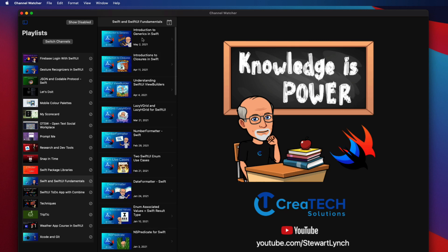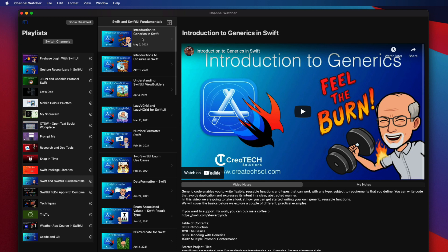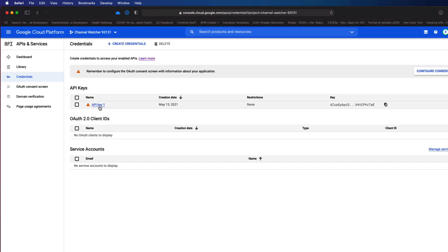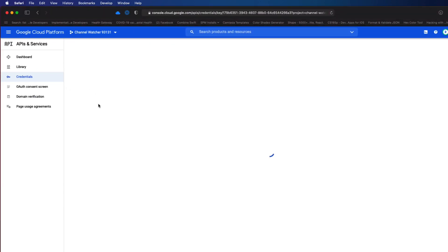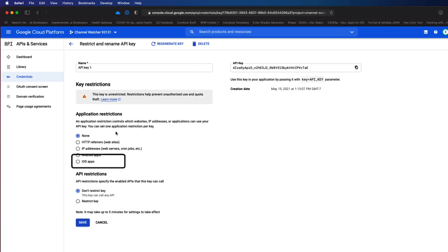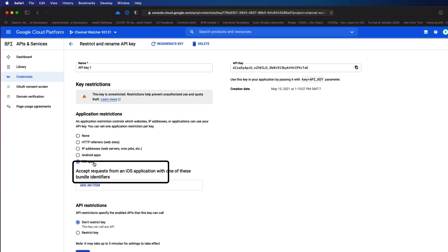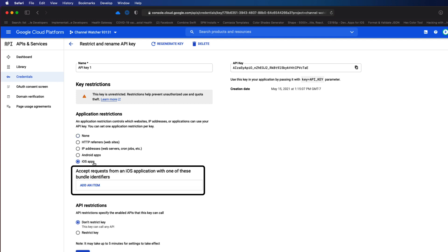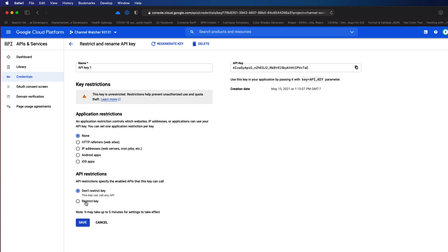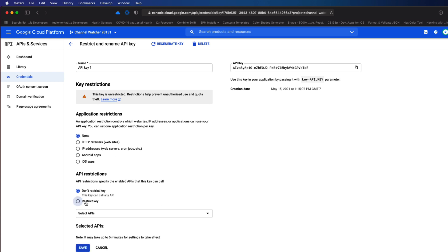Now there's one more thing you might want to consider and that is to further restrict access to the API. You can see that you can restrict access to iOS apps only by bundle ID. And you can also specify that the API key can only be used for the YouTube Data API.